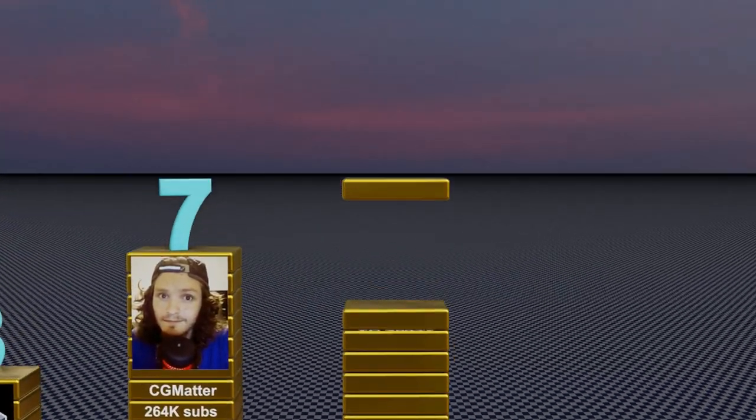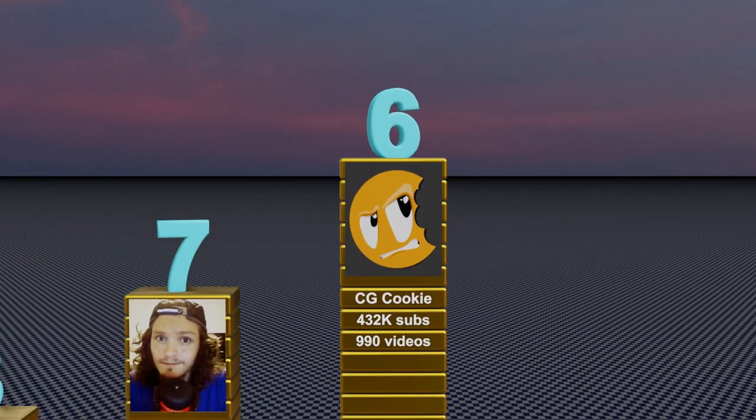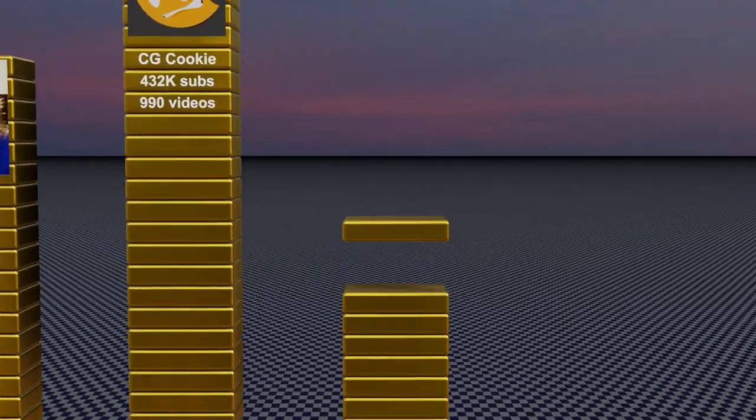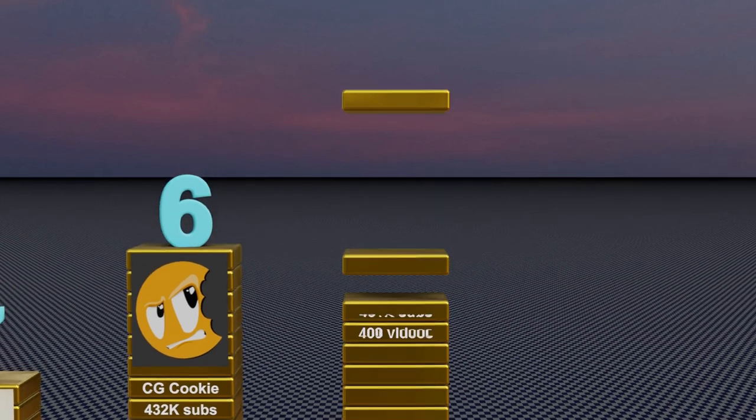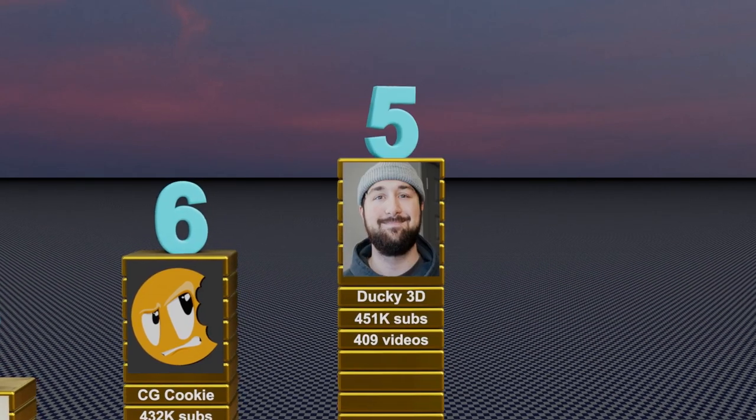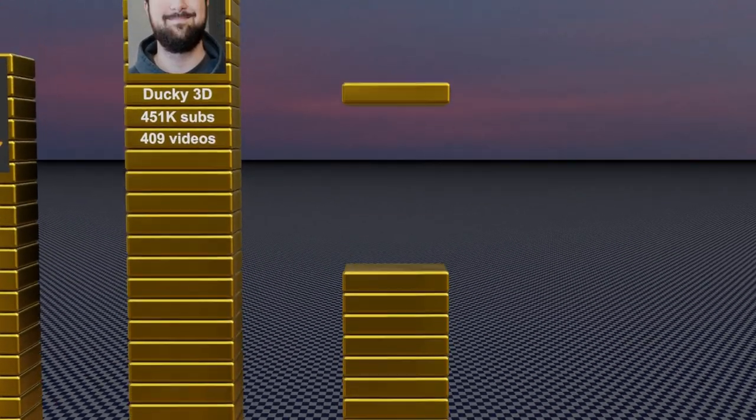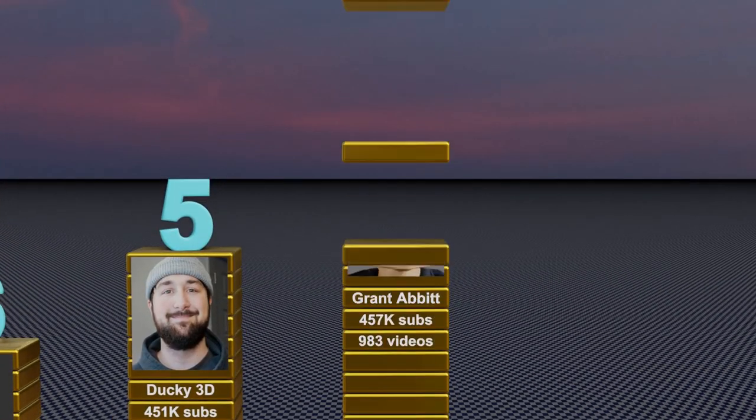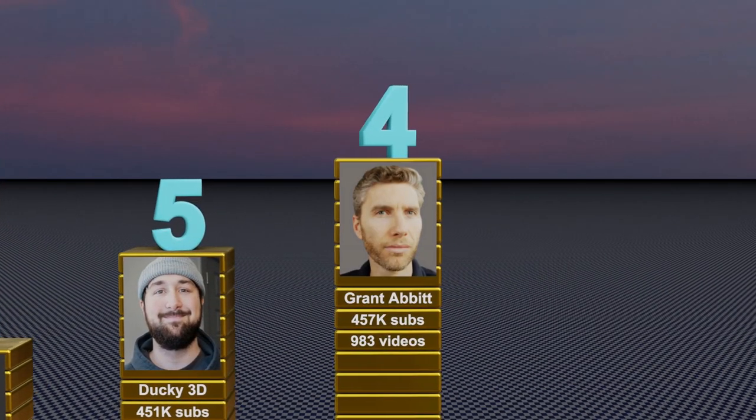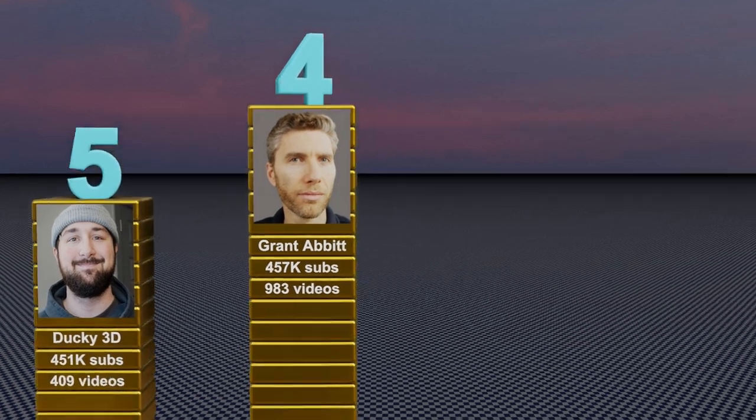Later this week, we will publish one more script that can create a video like this from an Excel or a CSV file. So stay tuned and let us know what else you want us to automate through Blender.